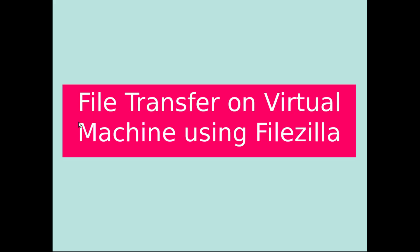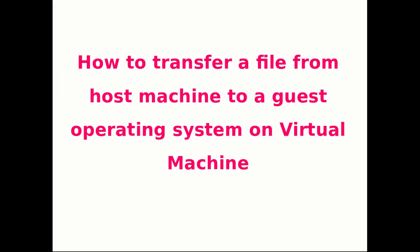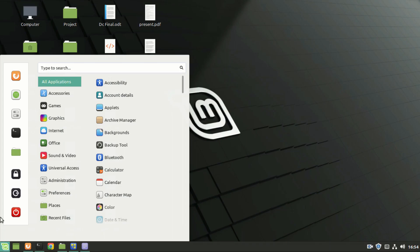Hey guys, today we'll see how to transfer a file from host machine to a guest operating system on virtual machine. Suppose we have an operating system running on virtual machine. How to transfer a file from host system to a guest operating system running on virtual machine? So let's get started.